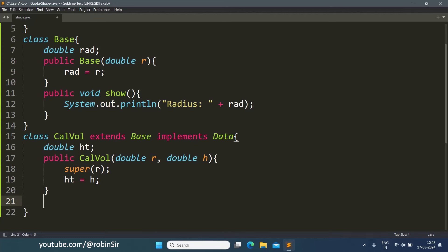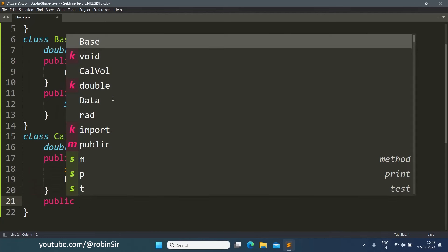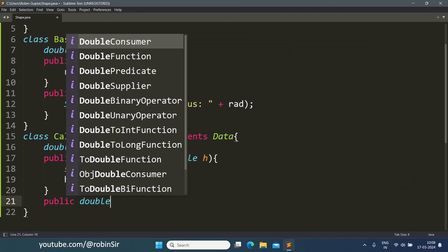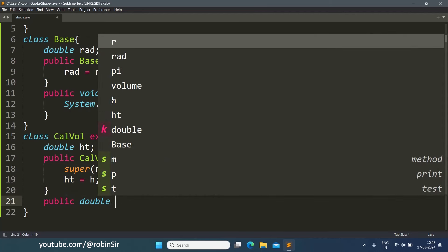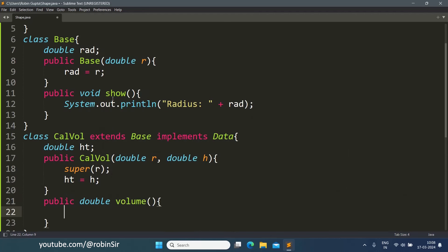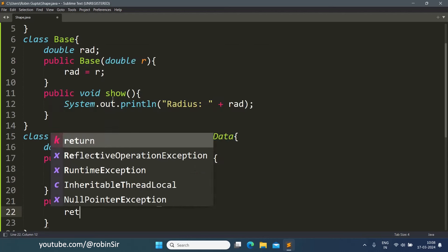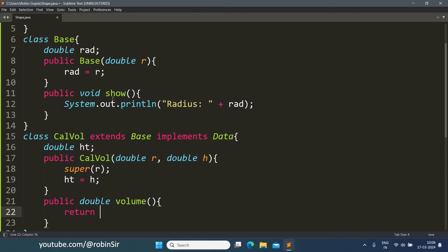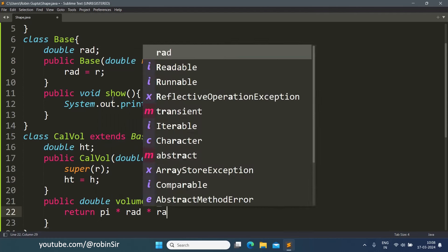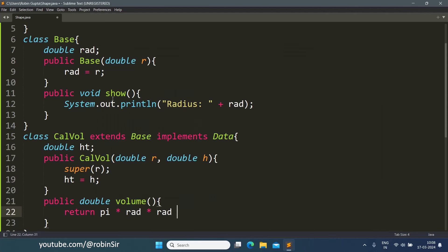It has a volume function also which is going to return the volume. So the return type is double and we are just applying the formula given in the question. So pi into radius squared, so radius into radius into height.